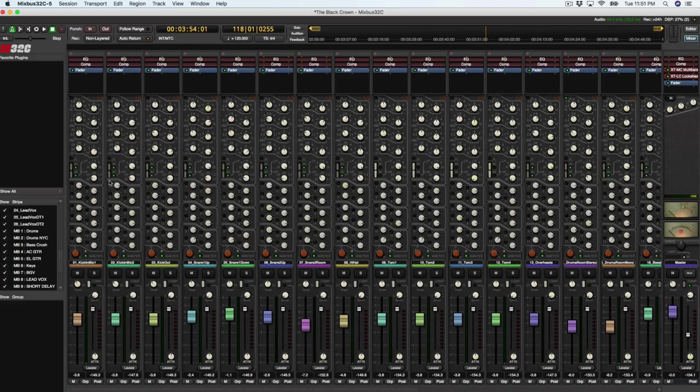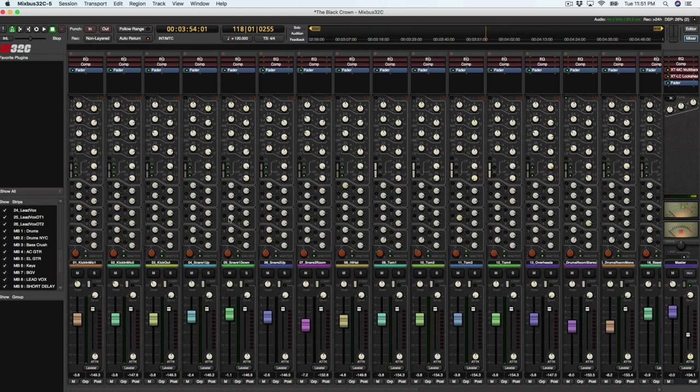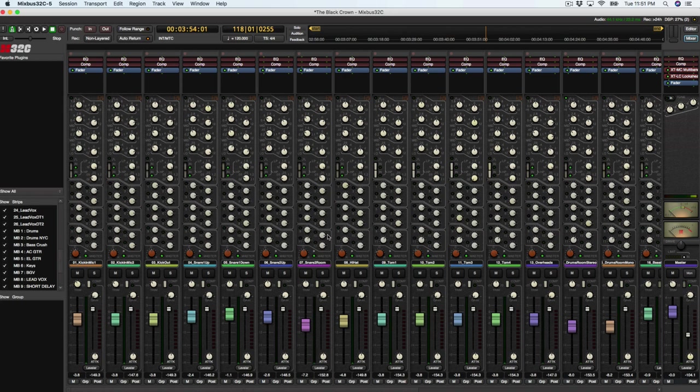the easiest way I know to start routing tracks is to go ahead and make groups of all the different tracks that you have. So that way when you start assigning the tracks to a bus, you can do this all at the same time.